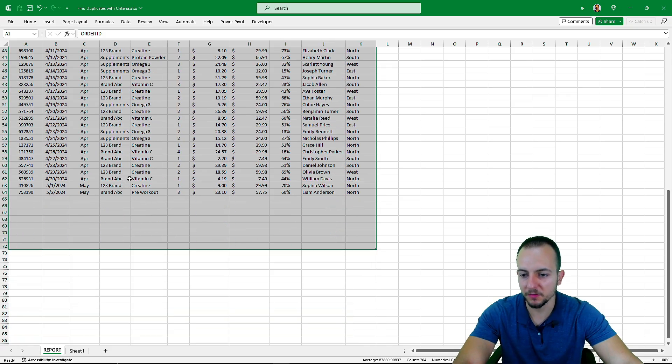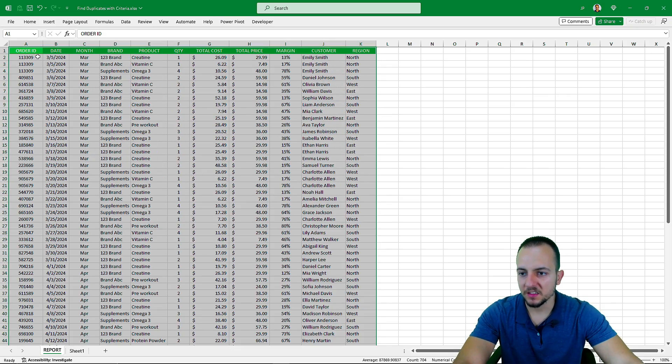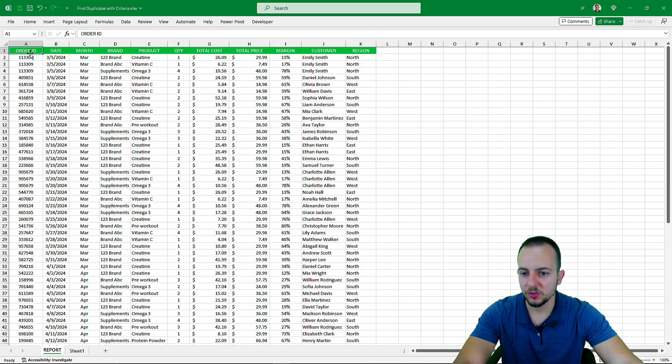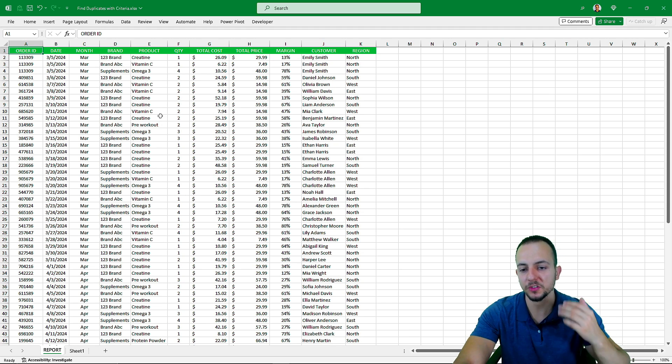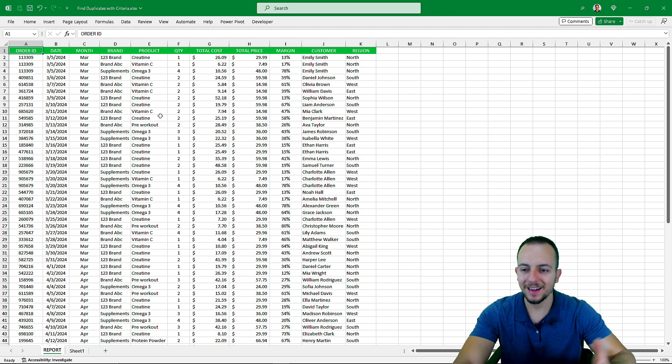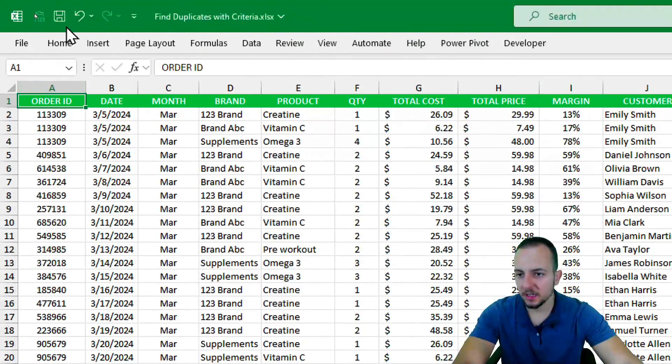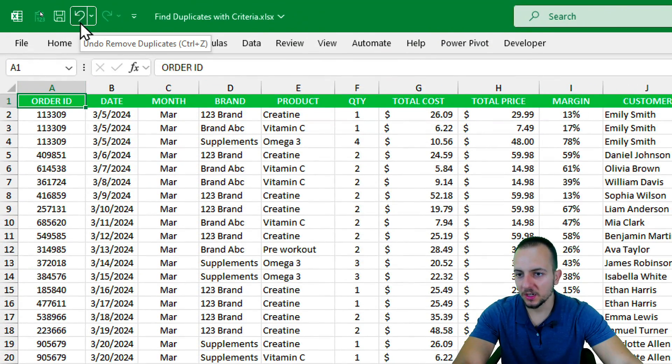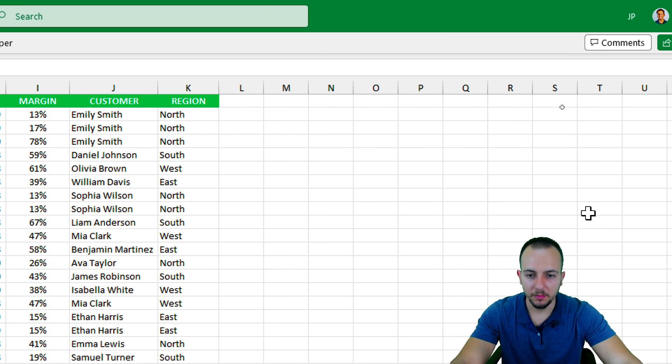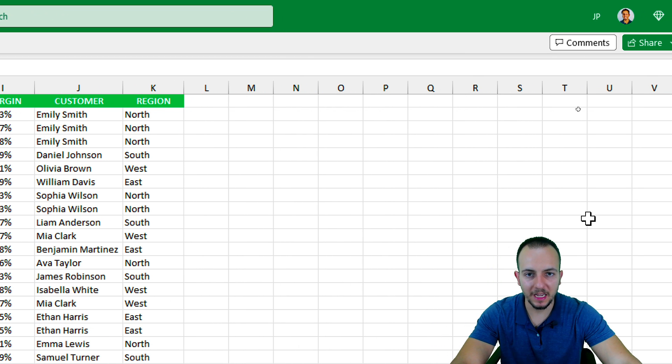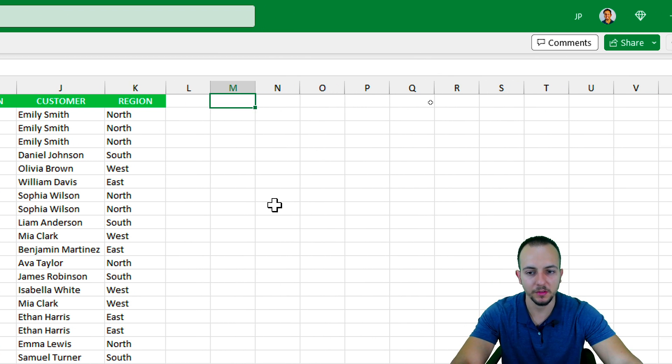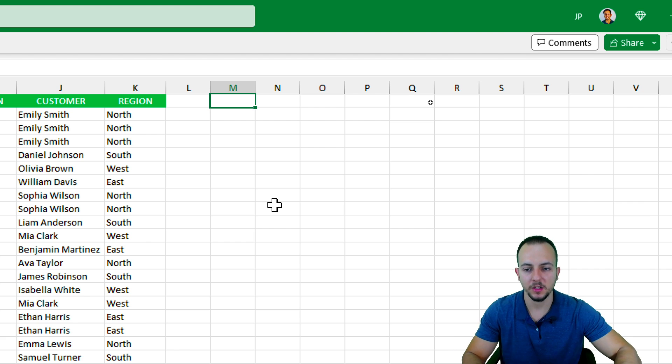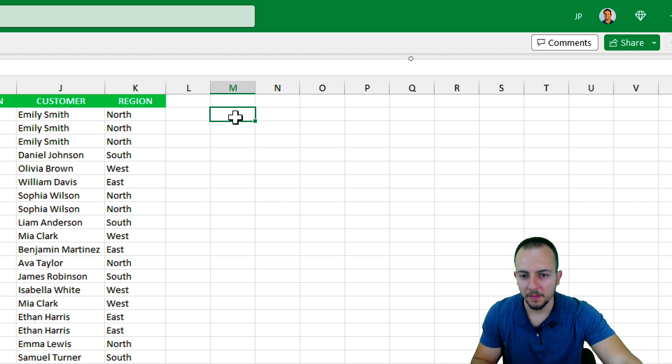This is how we can remove, get rid of duplicate values. But let's say you don't want to only remove those values, but you want to check, you want to see what are those values, what are those rows. Let me undo the action, click here. Now we can move on to the second method. As I said before, the first one is the easiest one, now is something more complex to do, but not that much.